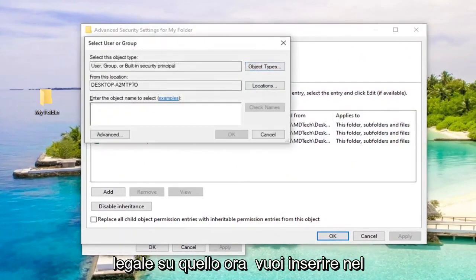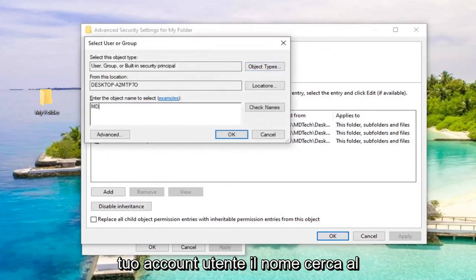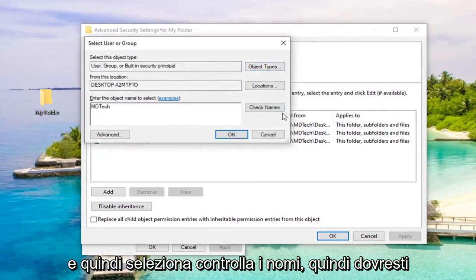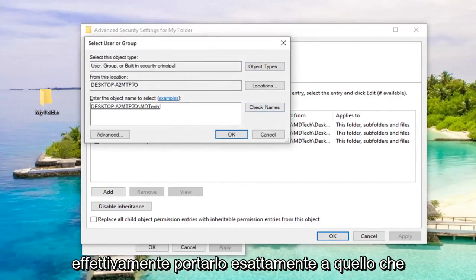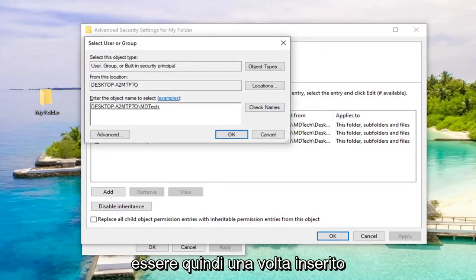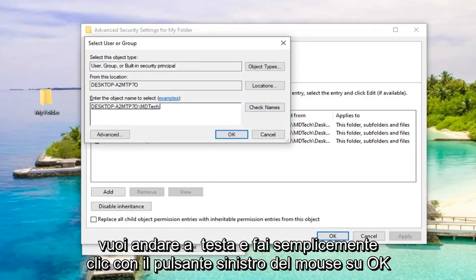Now you want to enter in your user account name, so to the best of your ability, just type it in here. And then select Check Names, so it should get it to exactly what it should be. Once you've entered that in, go ahead and left-click on OK.